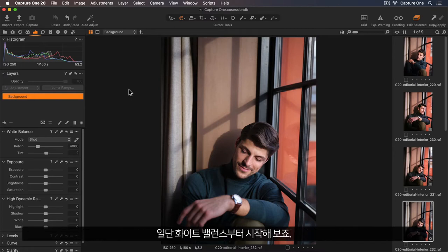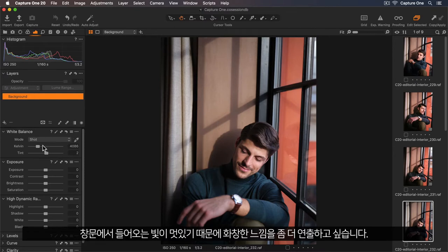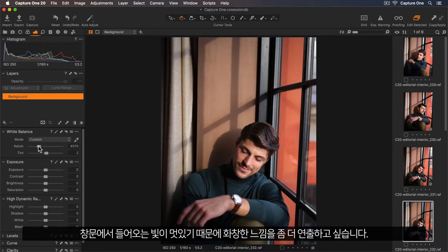First, I'd like to warm up the white balance, as we have this beautiful light coming from the window, so I want to enhance that sunny feeling.